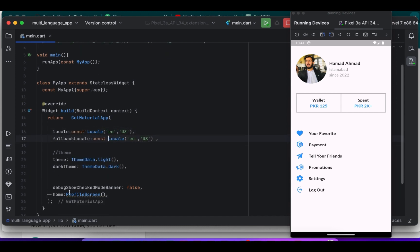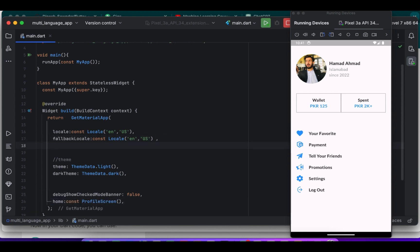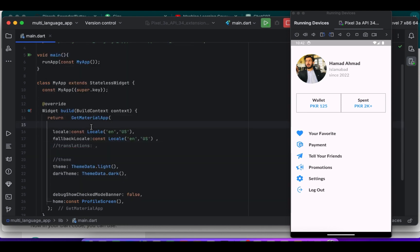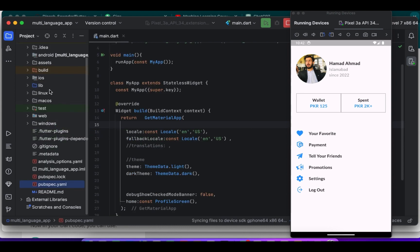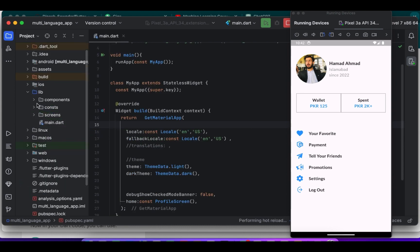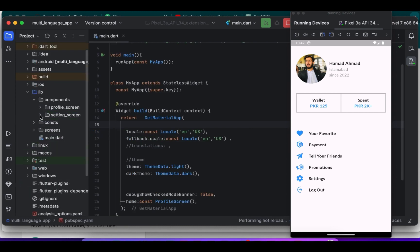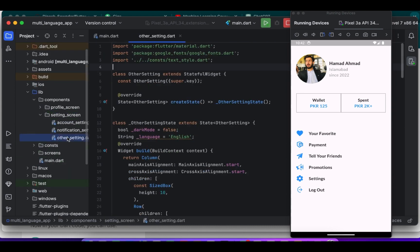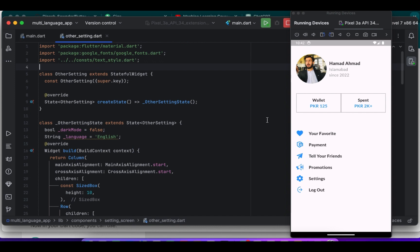I used the const keyword to remove the warning. So translation, this is where we will provide translations for different languages in our app. Currently it's left empty but we will populate it later with translations for various languages.